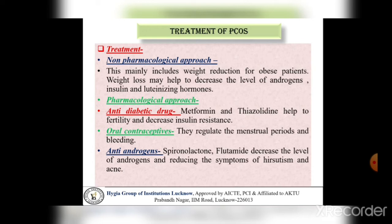Pharmacological approach में हम कुछ basic category की drugs देंगे। पहला है anti-diabetic drugs — anti-diabetic drugs के अंदर metformin और thiazolidinedione drugs देते हैं, जो fertility में help करती हैं और insulin resistance को decrease करती हैं। Second है oral contraceptive medications, जो menstrual period और bleeding को regulate करती हैं in the case of females। Next हम anti-androgen medications देते हैं जैसे spironolactone और flutamide, जो androgen के level को decrease करते हैं और hirsutism और acne जैसी conditions के symptoms को reduce करते हैं।